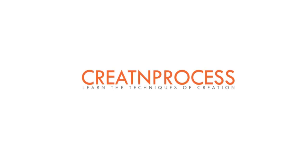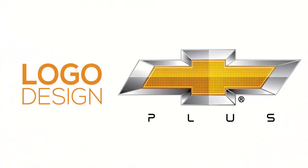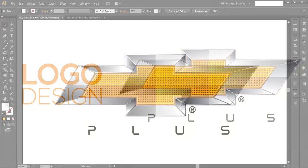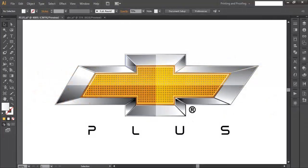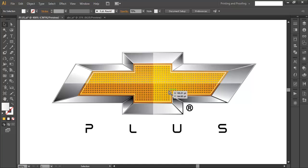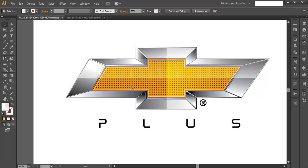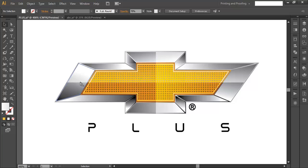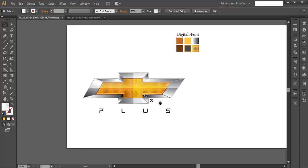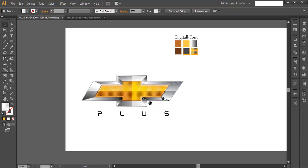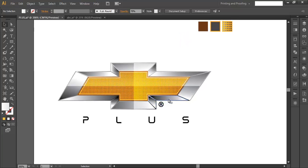Welcome back to another exciting tutorial. We're creating this logo which has a perspective view with a reflection and a dark portion that looks like a metal surface, making it appear three-dimensional. In the middle there's a grid of yellow color with reflections added above it, giving the logo an overall glossy effect.